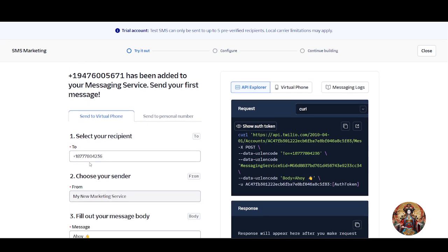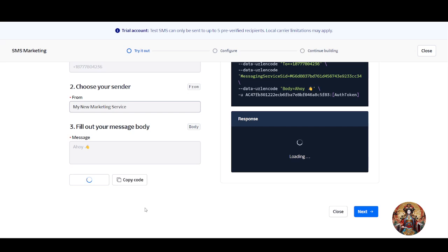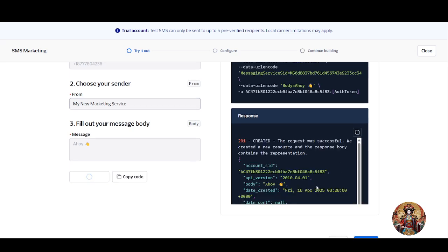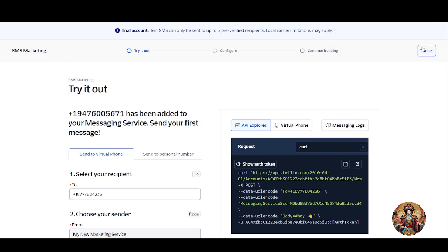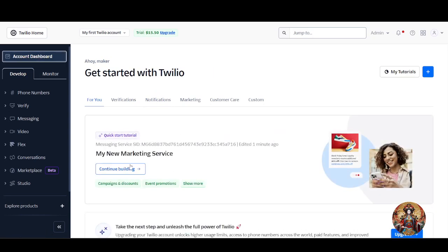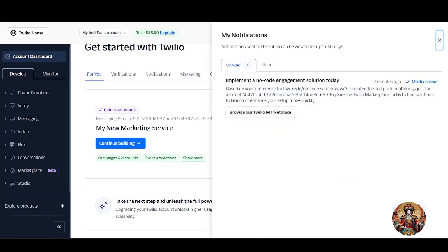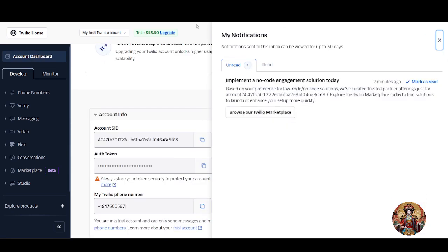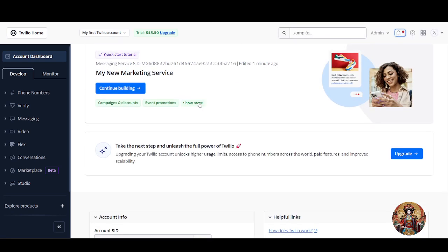You can select your recipient, choose your sender, add a message, and test it — you will see the test sender and delivery time based on your location. Close that and go to the account dashboard. If you are new, you will see an option called 'Continue Building.' Click on it and you will see the phone number Twilio assigned to you. Click on that phone number to proceed.